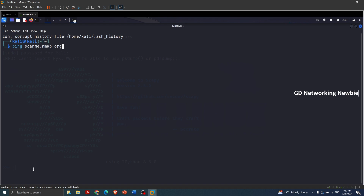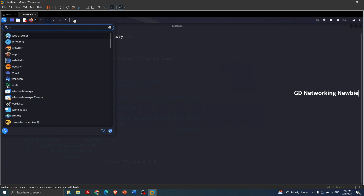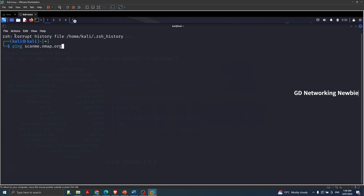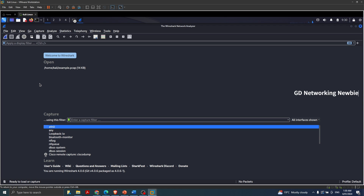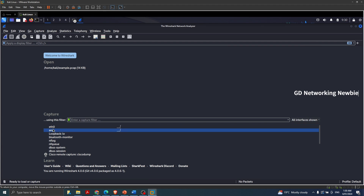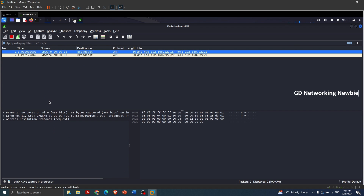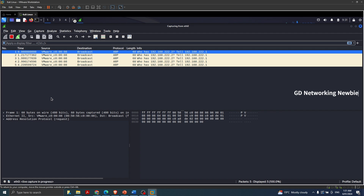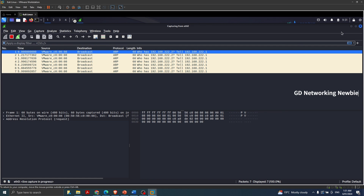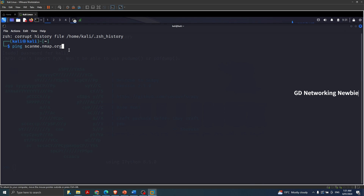Meanwhile I can also launch Wireshark, just to show you in parallel that in addition to Scapy we also have Wireshark for capturing traffic. When Wireshark launches it shows different interfaces — on my virtual machine I'm using the eth0 interface, so I'll double-click there and it should show us all traffic on that interface.